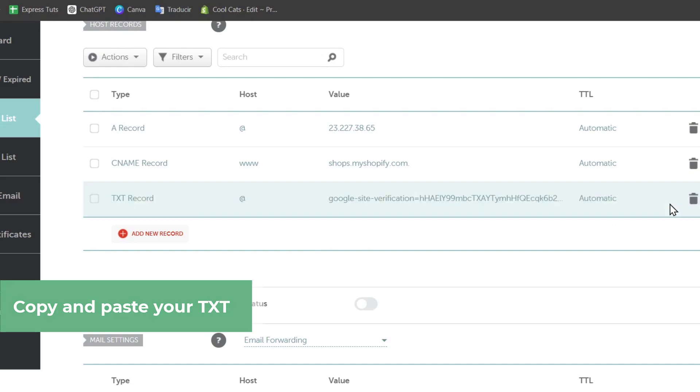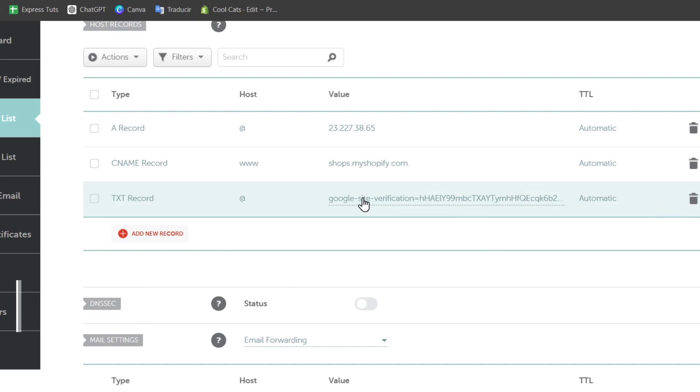I'm going to hit save my changes and my Google site verification has been added. Scroll down to the host records and add it. You can even set the host to '@' or just leave it as default.